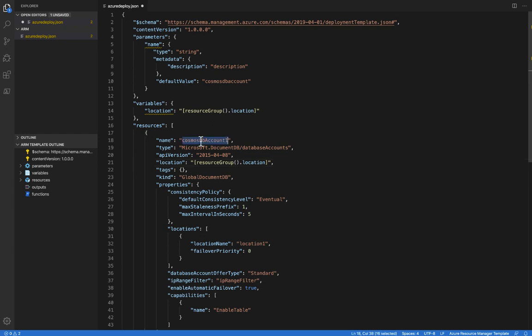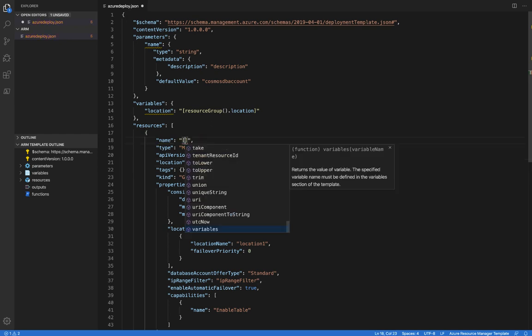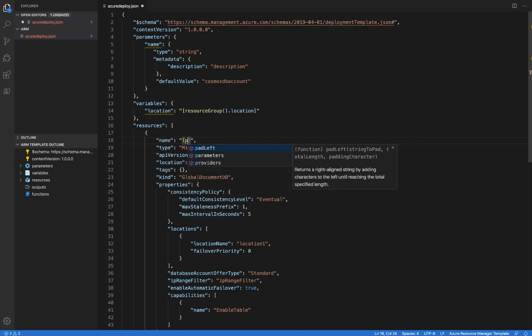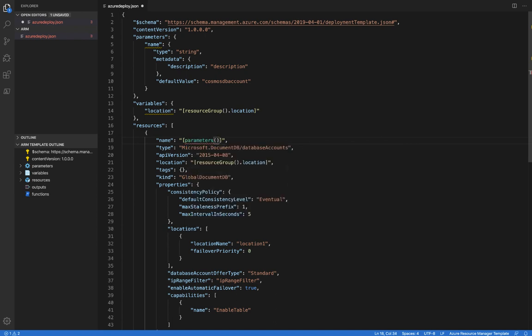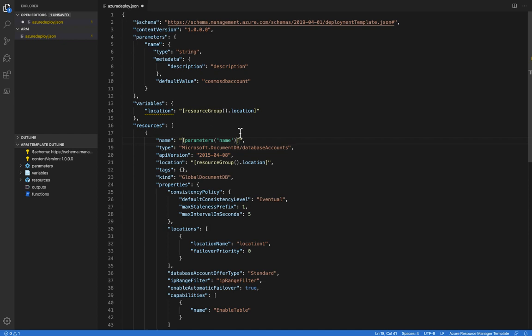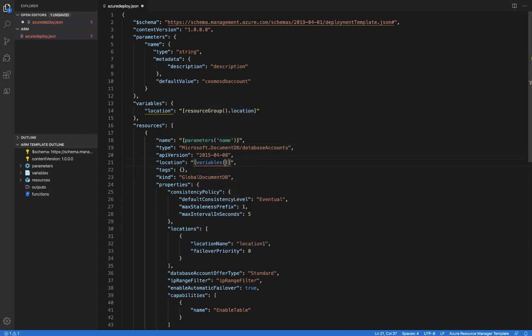So I'm going to remove the name here and start an expression. And I'll type in P and select parameters and add a single quote. And you can see that we've now got a list of all the parameters defined in this template, which in this case is just one, but I'll go ahead and select that. And then I'll do the same thing for location here with the variable.